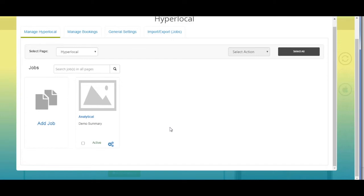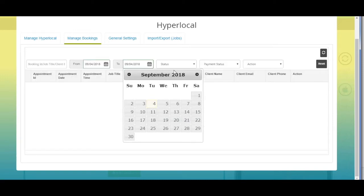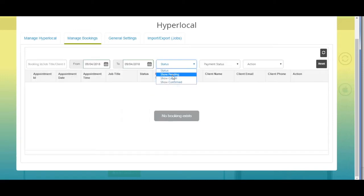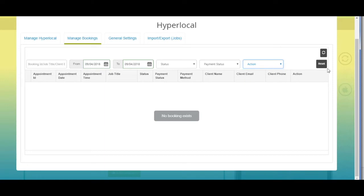You will see the job listing has been created on your dashboard. From here you can change the page, search jobs, and manage pages. Now go to 'Manage Bookings' — here you can check all your bookings. You can search bookings based on booking ID, job title, or client email, and also filter by date, status, payment status, or action. From here you can reset the search fields.